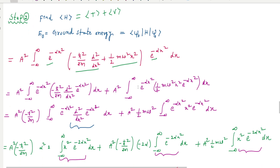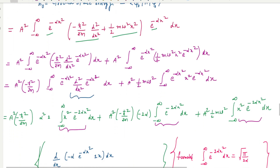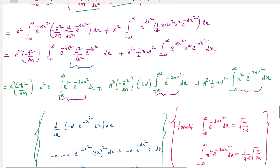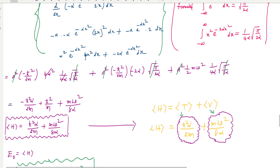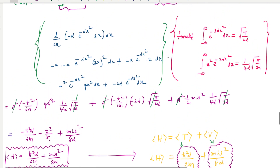Here I derive the result step by step. Taking the second derivative of e^(−αx²) gives a known expression. Using the standard Gaussian integral — the integral from −∞ to +∞ of x² e^(−2αx²) dx equals (1/4α)√(π/2α) — we can substitute and simplify all these terms.